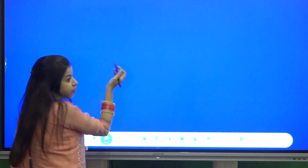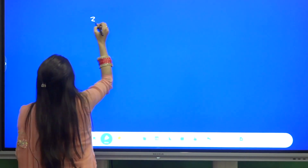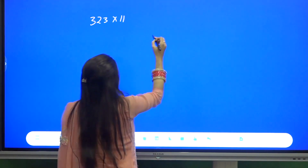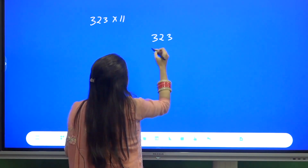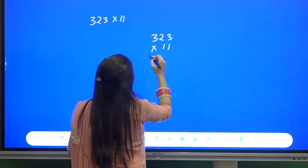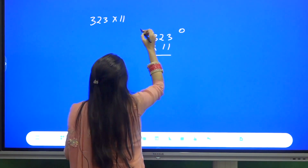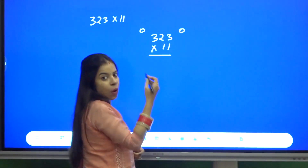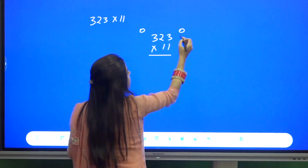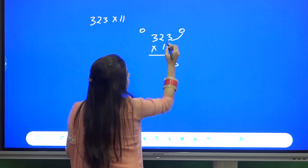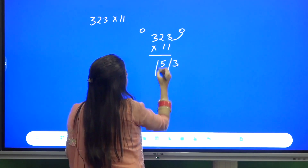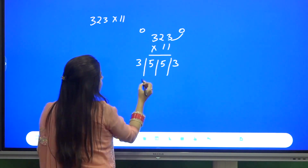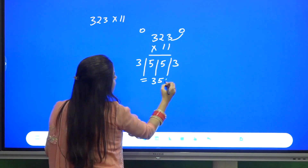Let us take a three-digit number: 323 into 11. Put one zero on each side and add in combinations of two: 0+3=3, 3+2=5, 2+3=5, 3+0=3. So the answer is 3553.